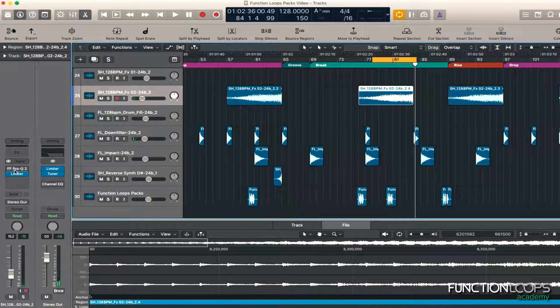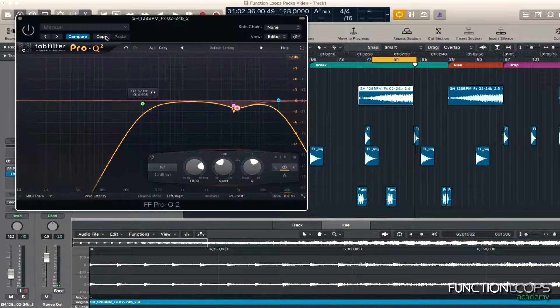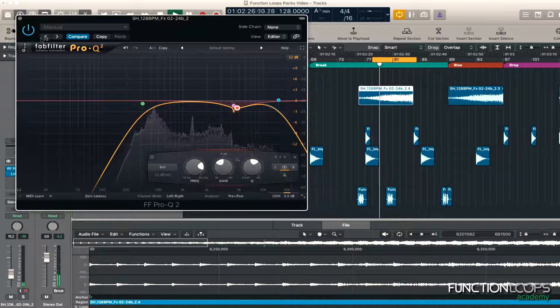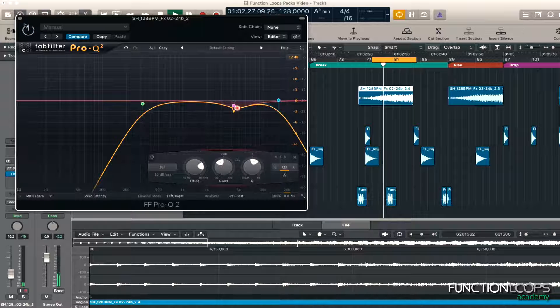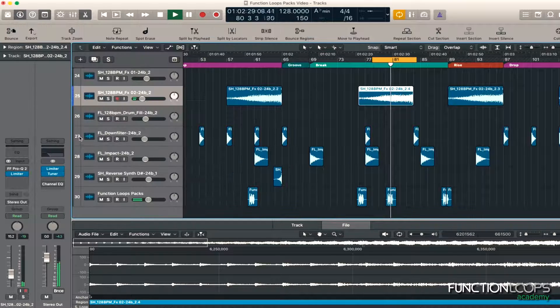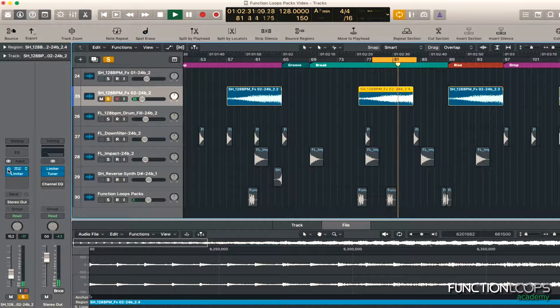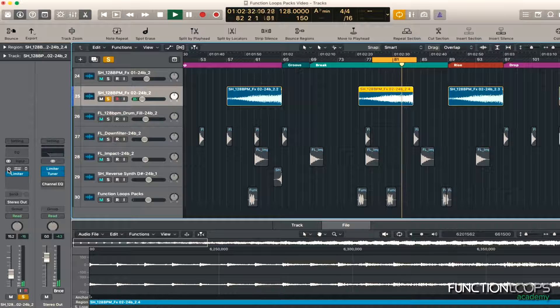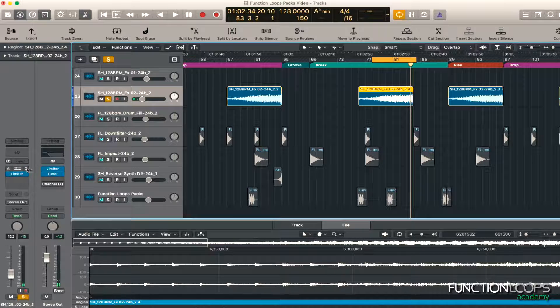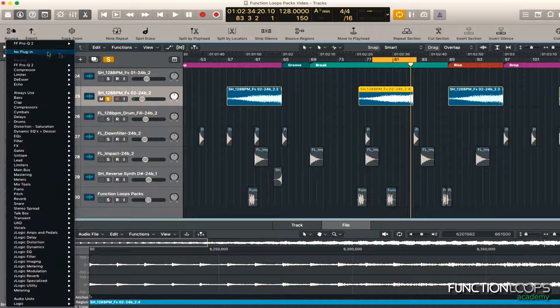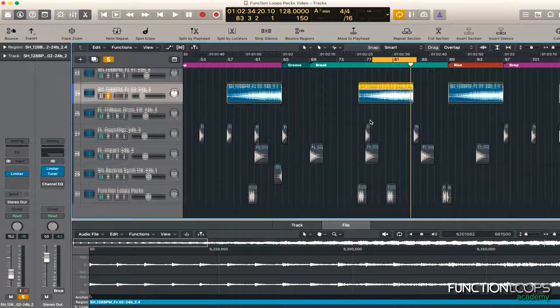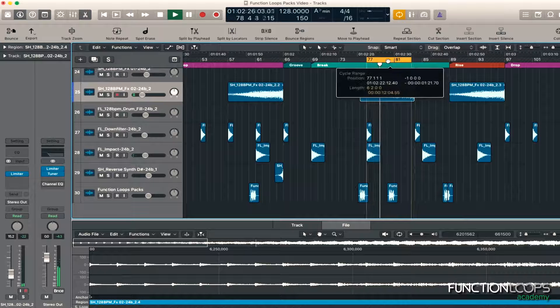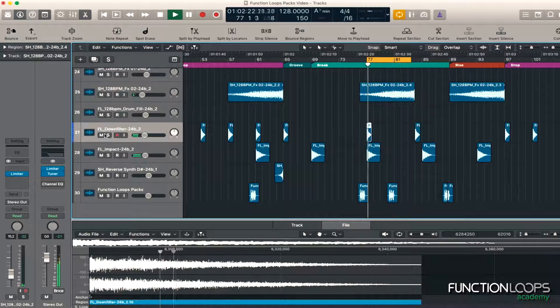It actually sounds better without any EQ on it. Hence why we do it. Yeah, so I might leave it off. See that's why we sort of check stuff in the mix, see if we like it or not. Right, so I'm happy with that.